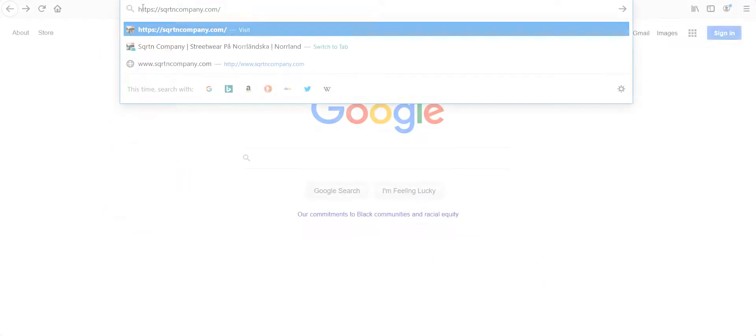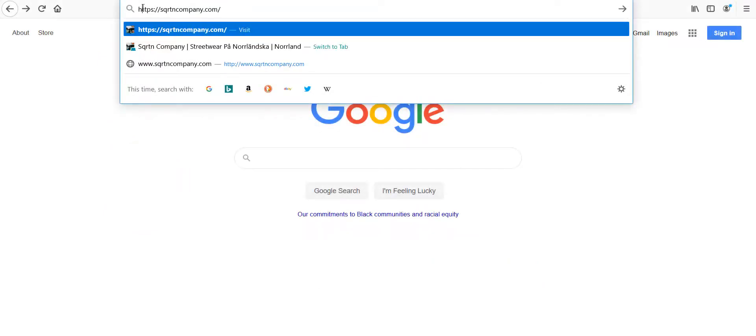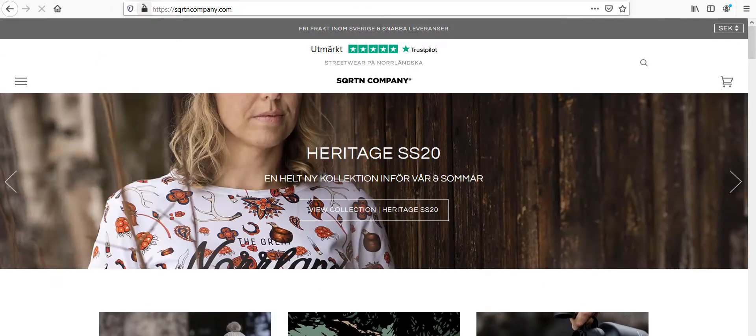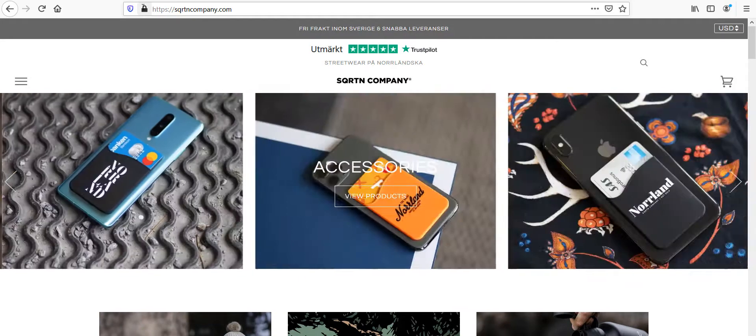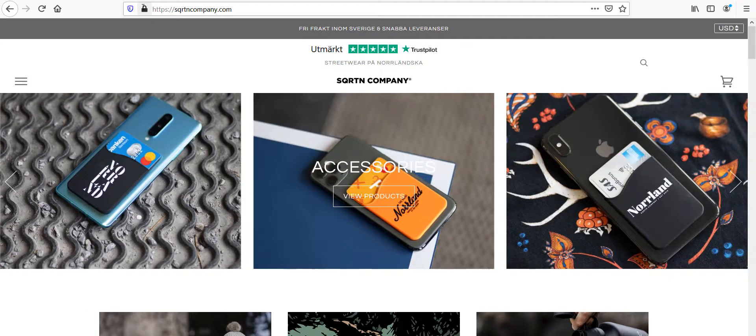Let's get started by checking out the SQRTN Company website. Here we are at the homepage. I'm loving this theme. The homepage feels clean and professional, but still very inviting. I do notice three things.